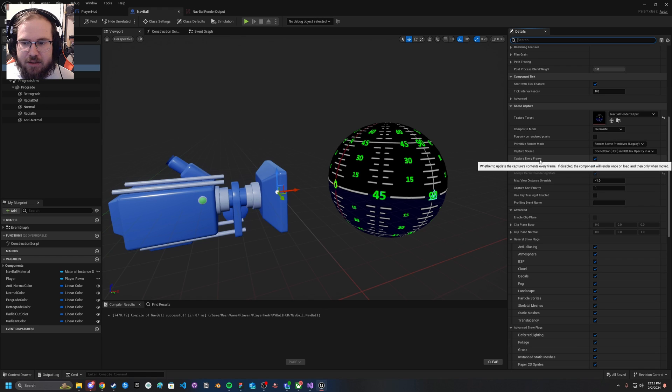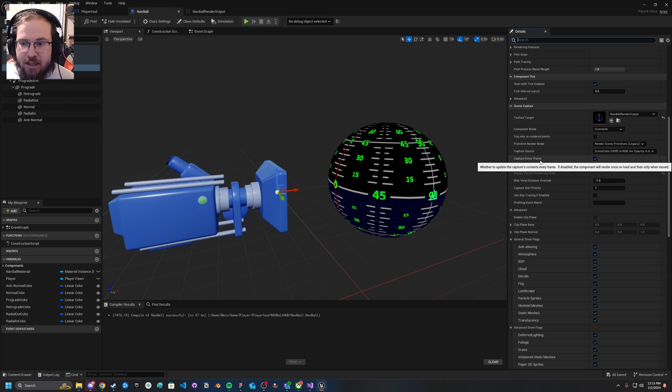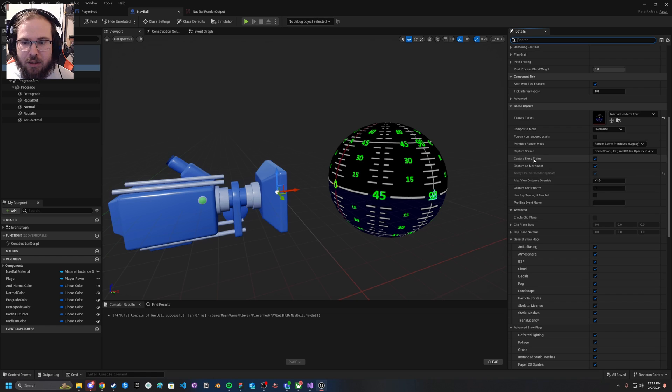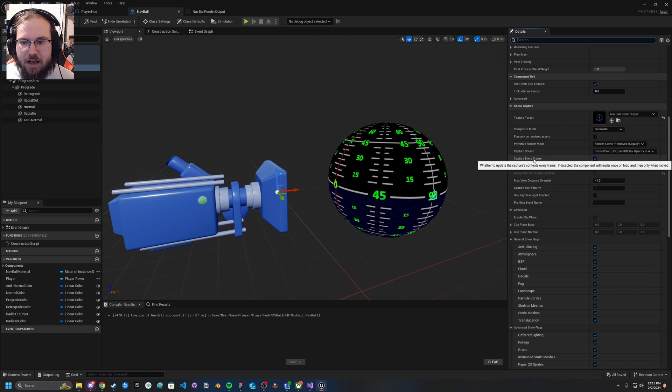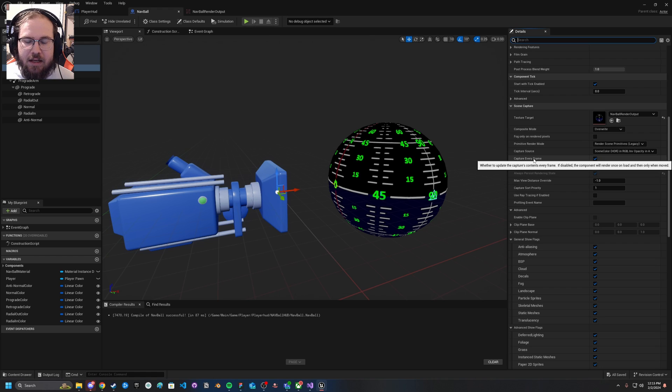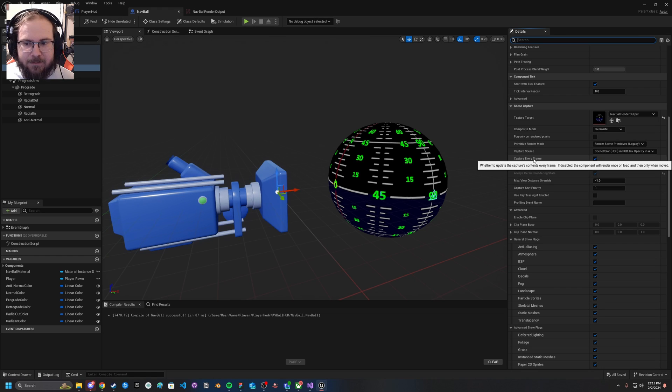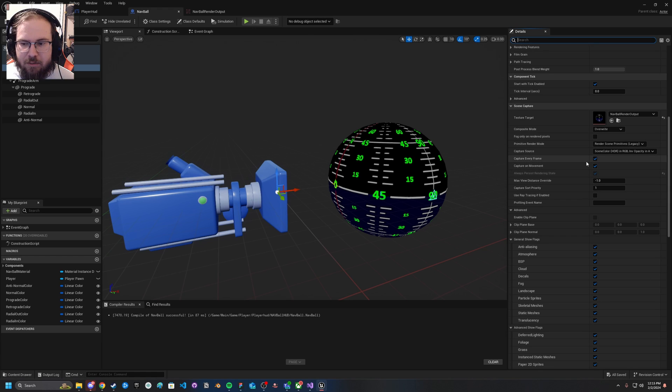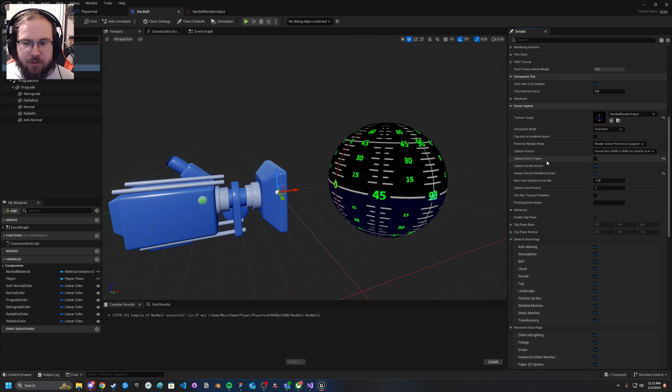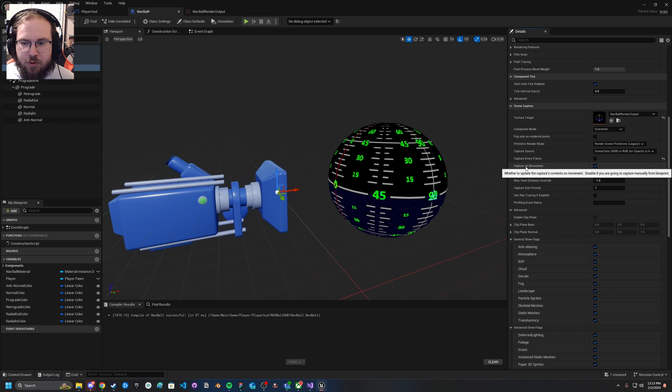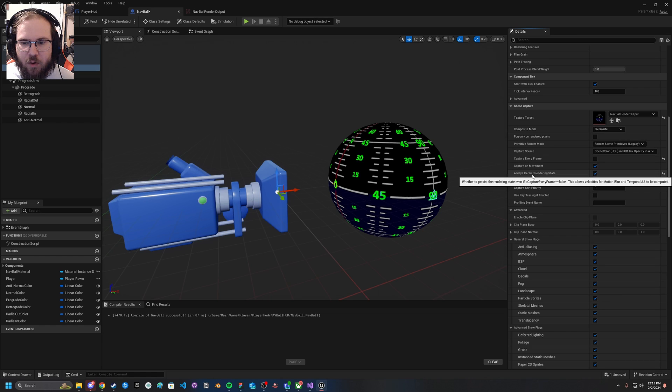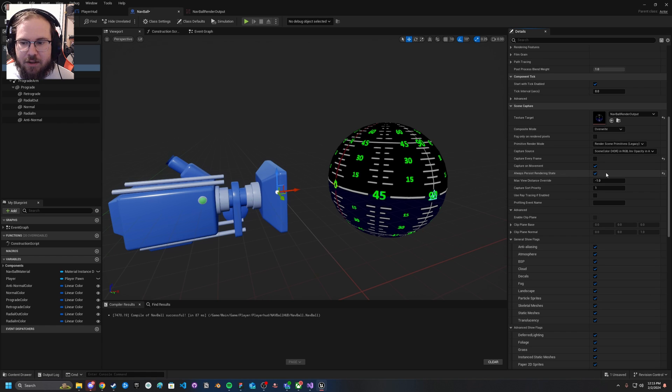One of the big ones is going to be on your scene capture component. There's something called capture every frame. What that does is this means every single frame on tick, basically, it's going to try and capture a new frame. That can be handy when you're moving very fast. But if you're just heading one direction, not moving a whole lot, that's a whole lot of wasted overhead. So instead we can uncheck capture every frame.